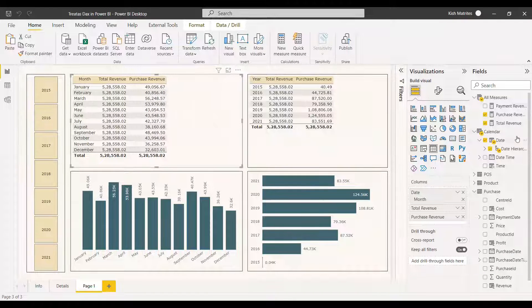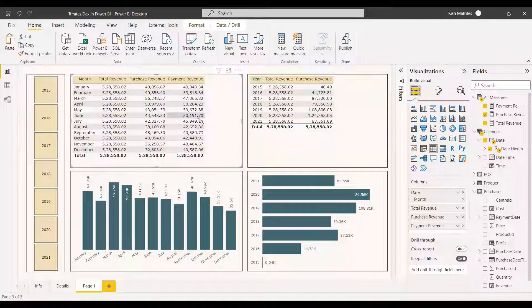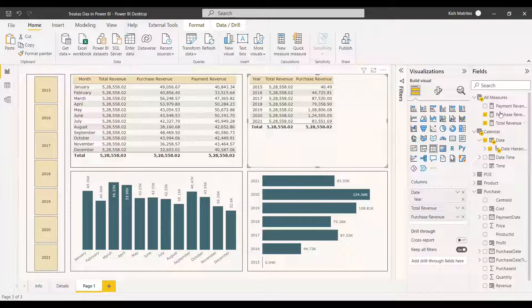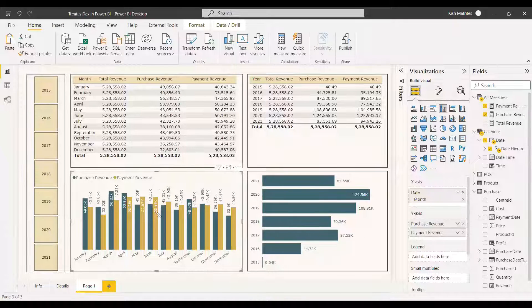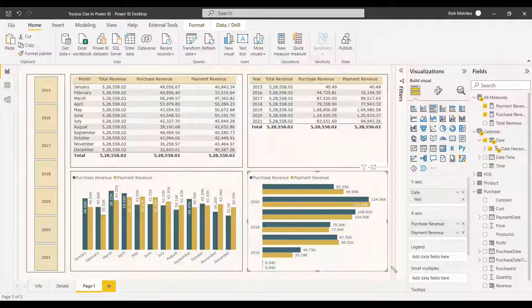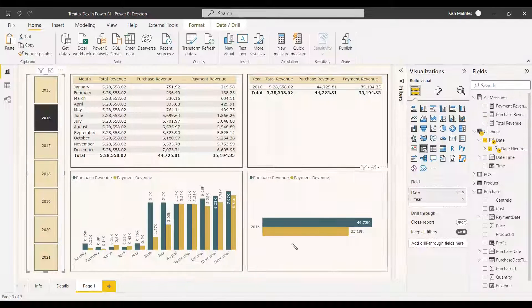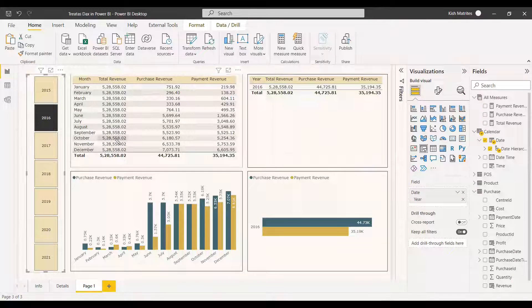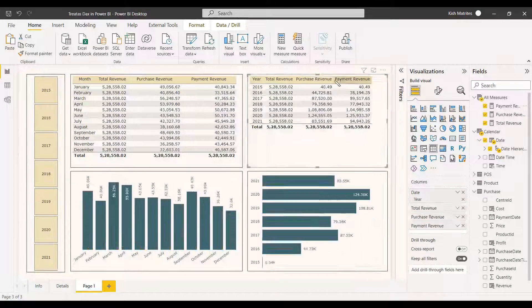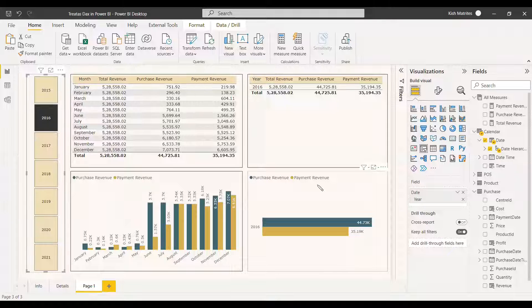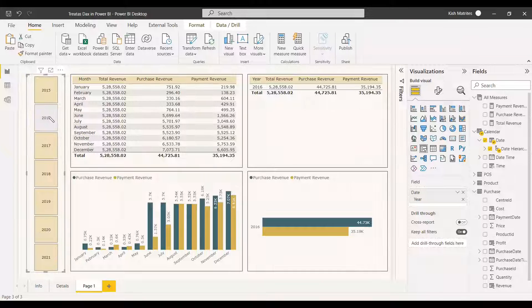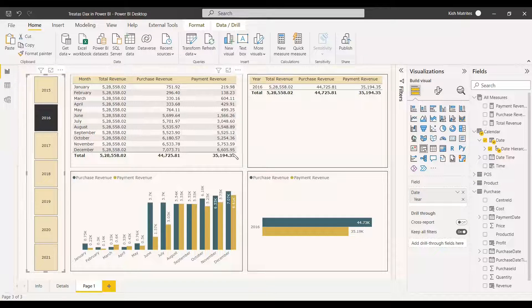Now we can see how it is filtered. We select the payment date and these are the payment date revenues. This will differ from purchase revenue because the payment date will be after the purchase date. In the year table we can also select payment, and in the clustered chart we can select the payment date to see the difference between purchase and payment date revenues, both by month and by year. You can see the values separately from January to December.